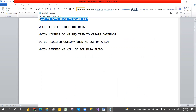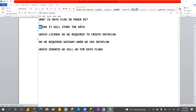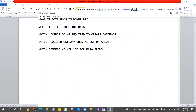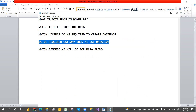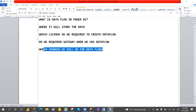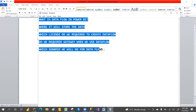Like, what is the dataflow in Power BI and where it will store the data? Do we require a gateway when we use the dataflow? What kind of licenses do we require? And which scenario will we go for the dataflow? We are going to answer all these questions in this video.